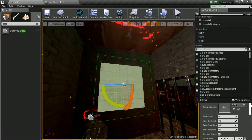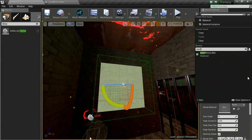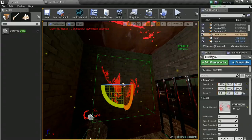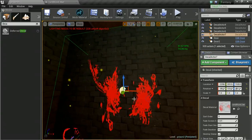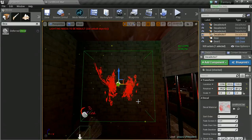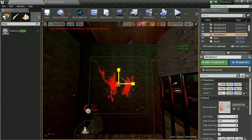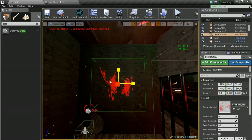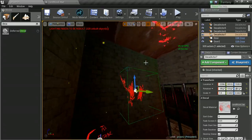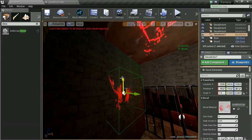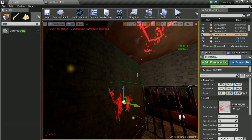There we go, that is a decal. We can move it, place it, shrink it, scale it, do whatever we want to it, transform it and get it into place.